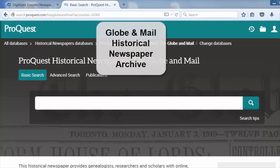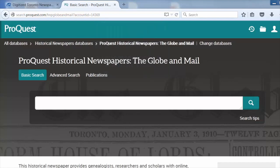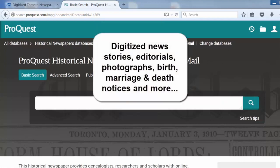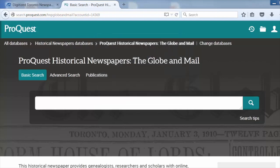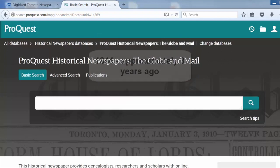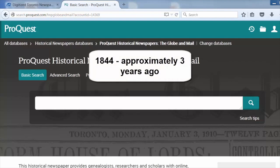Welcome to this introductory tutorial on the Globe and Mail Historical Newspaper Archive. This is a database containing news stories, editorials, photographs, advertisements, classifieds, and birth, marriage, and death notices as they were originally published in the Globe and Mail. You can search or browse for items from 1844 up to approximately three years ago.